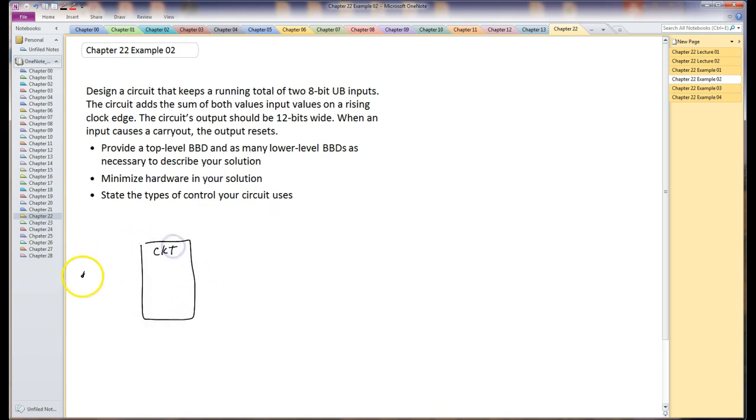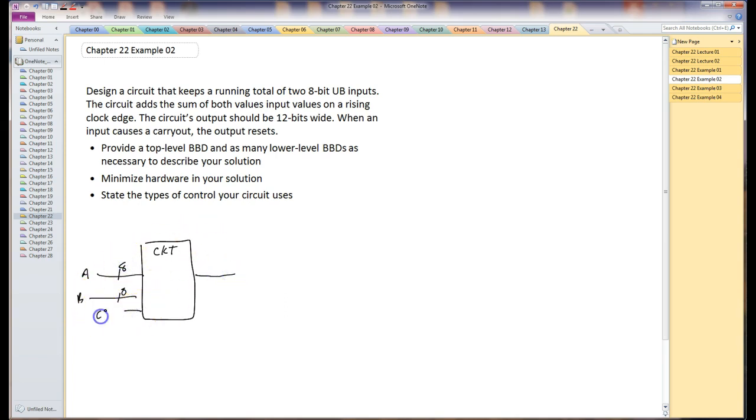We know it has two inputs, they're 8 bits, and we have a clock input also, and outputs 12 bits. We'll just call this CSum for cumulative sum, a little bit better than sum.